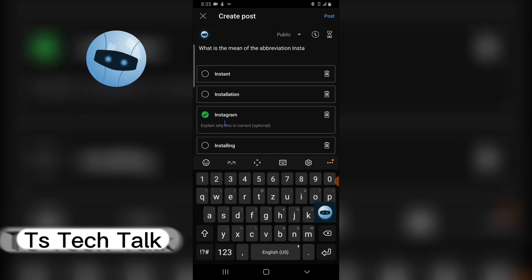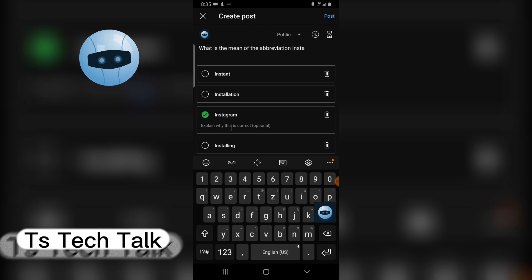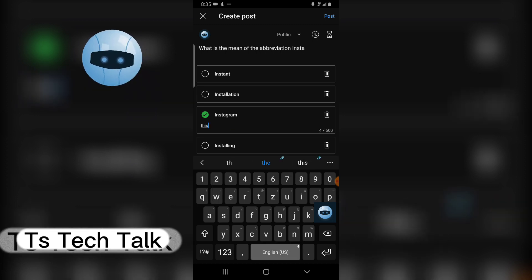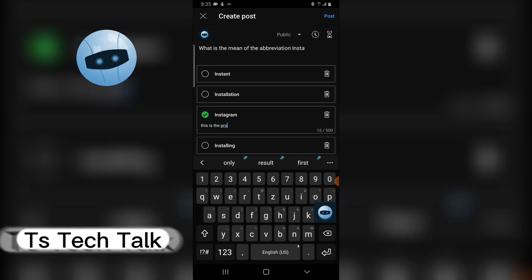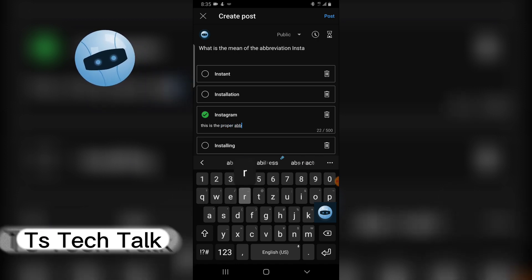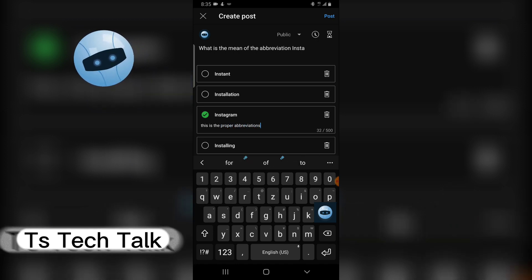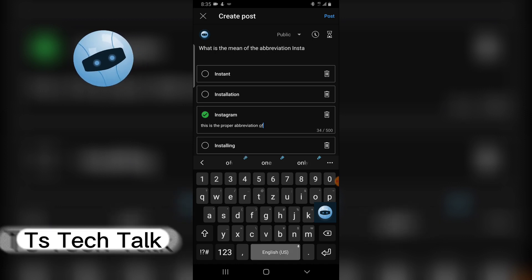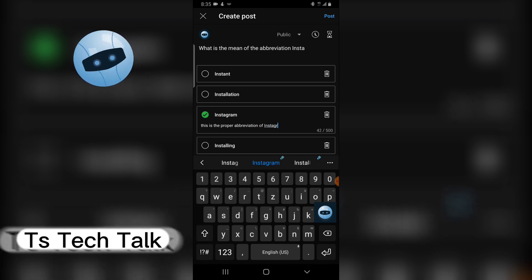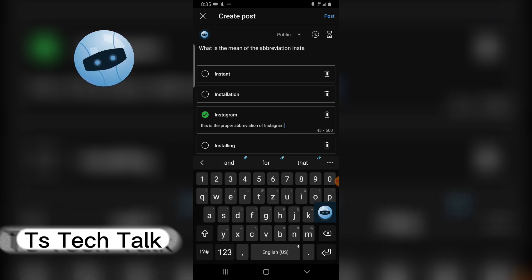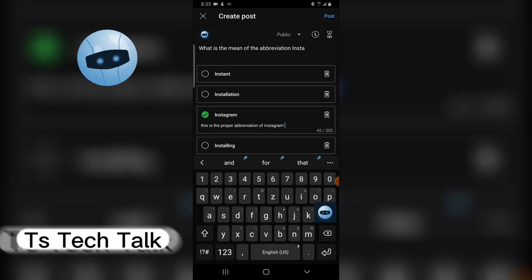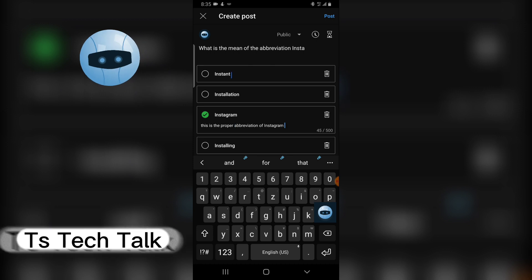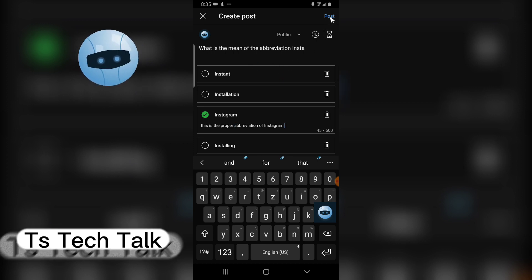Since you've already written all the answers, now you can choose the accurate one. I'm going to click on this one which is the accurate one, and then I'm going to put an explanation. I just put 'this is the proper abbreviation of Instagram.' You know whenever you put the answer you're still going to give people the reason why. I'm going to click on 'Post.'